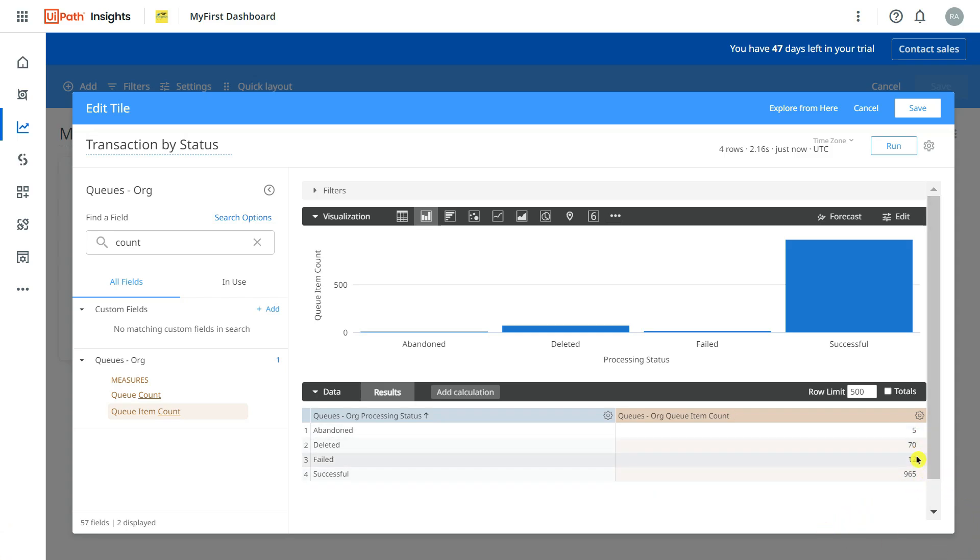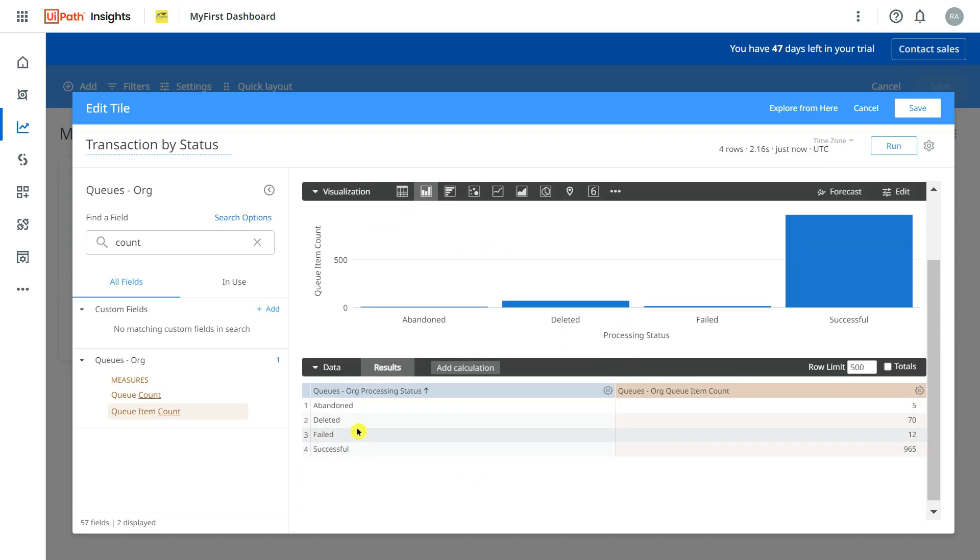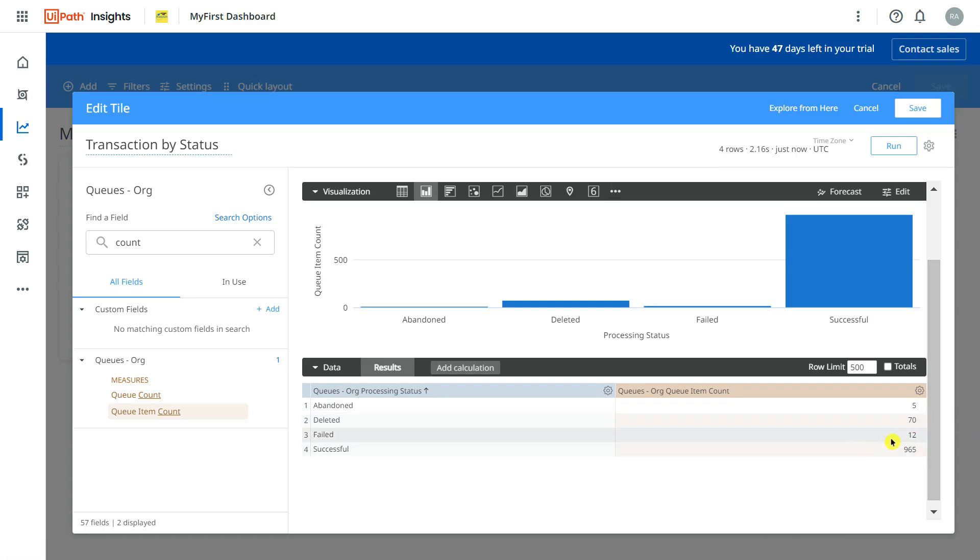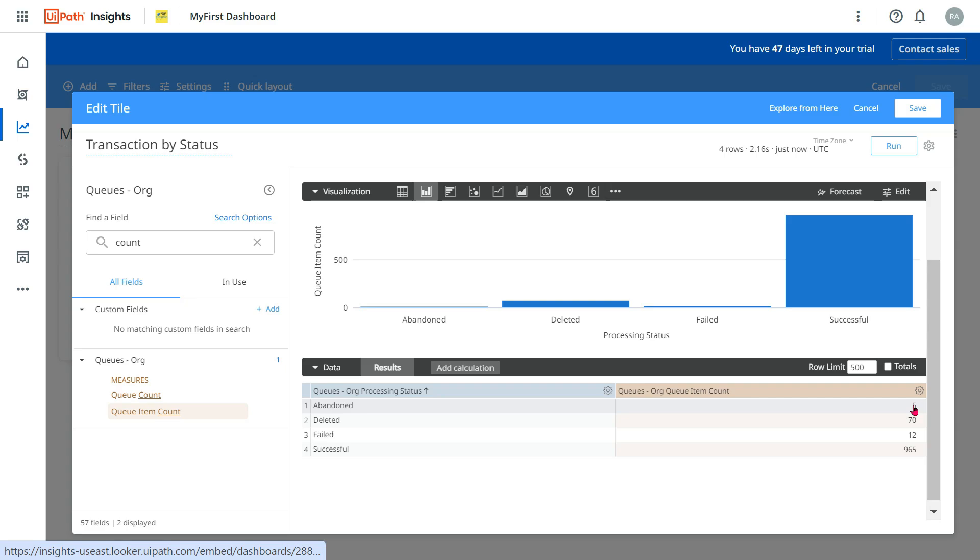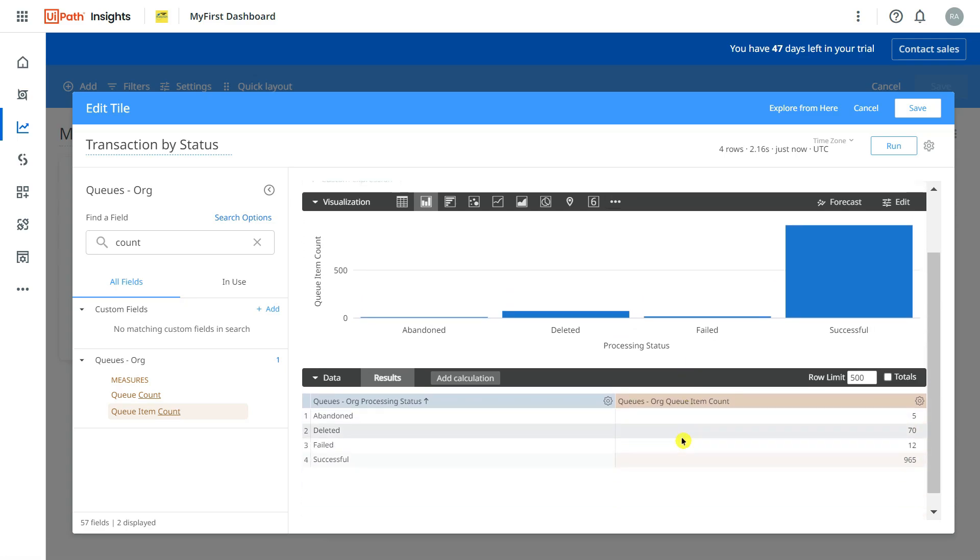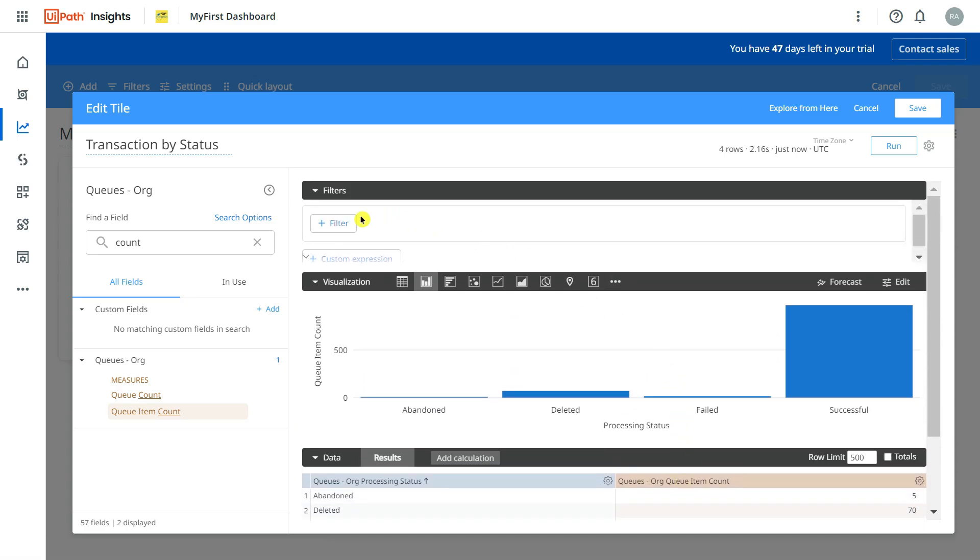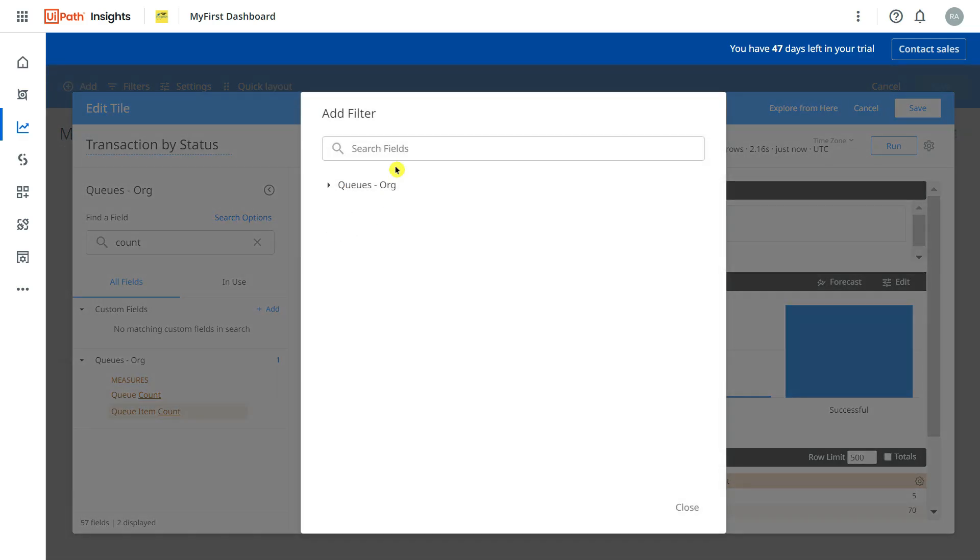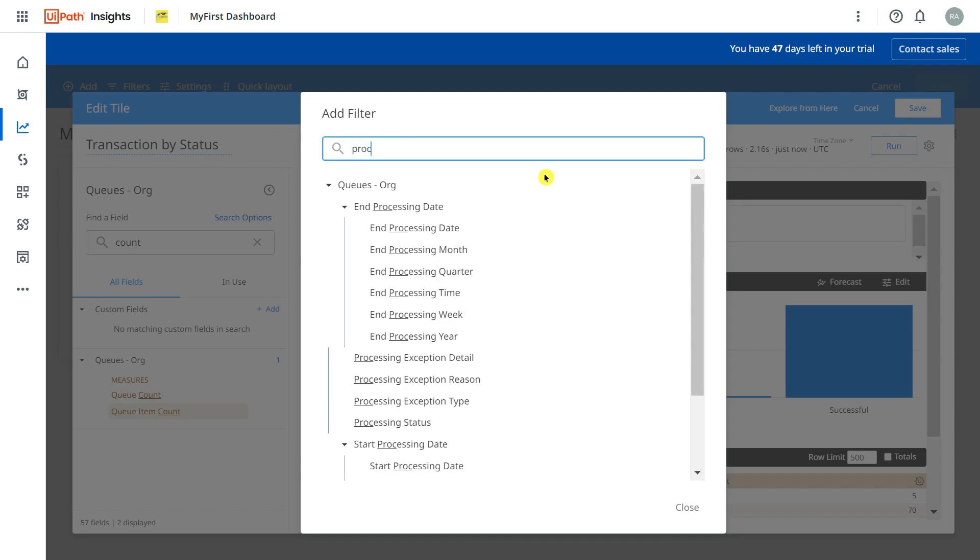Now let us apply some filter. Let's say I am not interested to see the deleted ones. I am just interested to see the failed, successful, and abandoned. So what I will do, I'll click on the very first layer called Filter, click on this button, and then I would like to apply the filter based on the processing status. So simply I'll say processing...